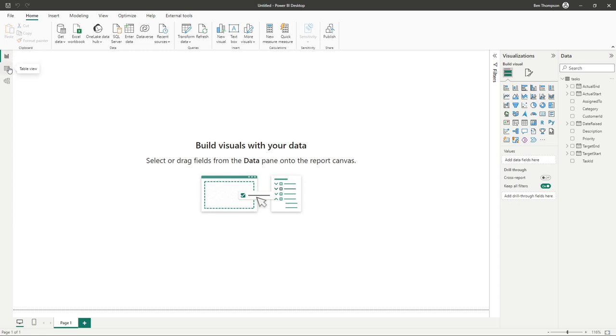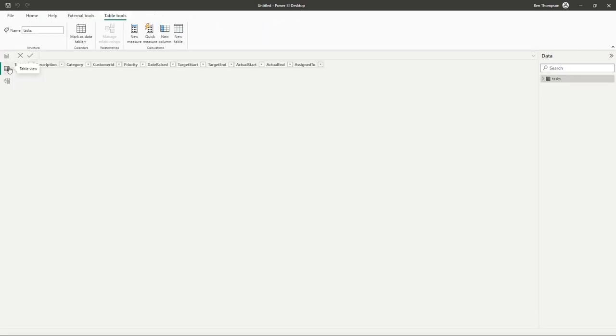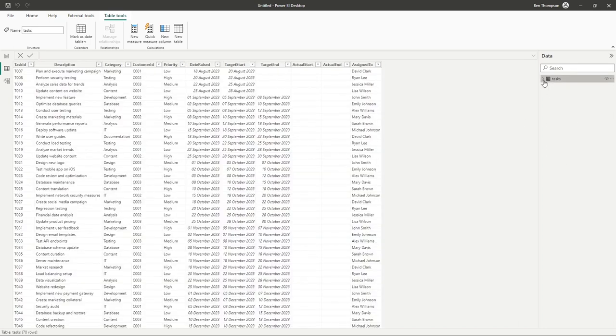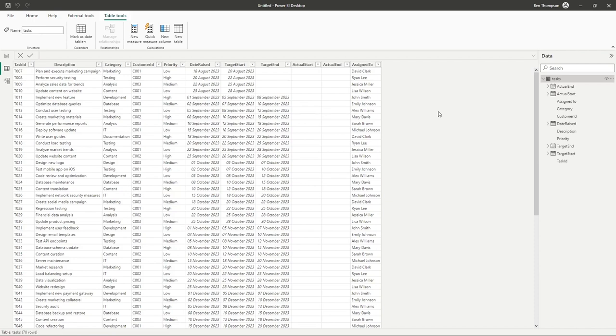But let's explore this second option here for table view. So if we go into table view, and then we go into our tasks, you can see it's now allowing us to see all of that data within this file.